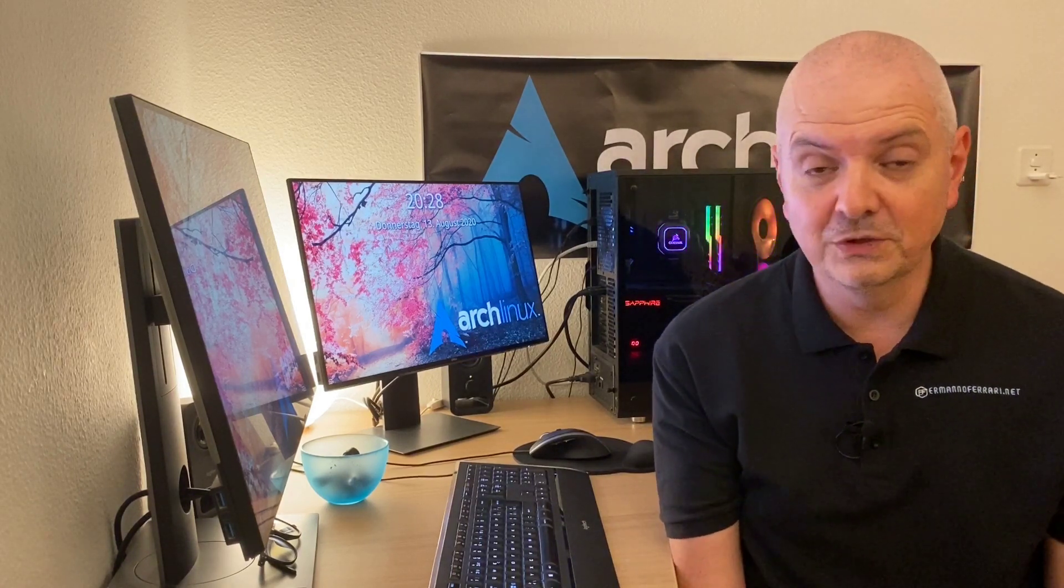Of course not every piece of software written for Windows or macOS is available on Linux, but I can assure you that for the most part you'll find a free alternative in the Linux world. So whether you're new to Linux and never used it, or you're interested in learning more about it, there's going to be something for you in the upcoming videos.